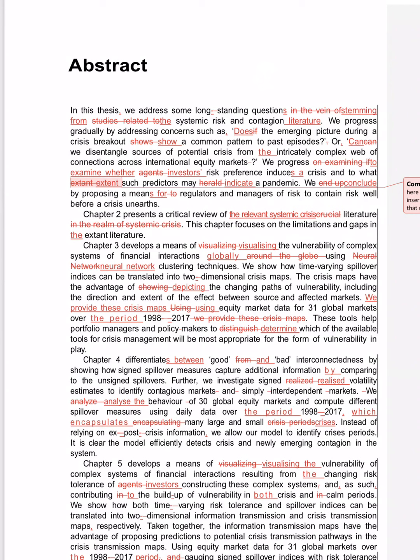In the vein of—redundant. Too much writing 'in the vein of studies related to'—doesn't sound good. Questions stemming from the systemic risk and contagion literature.